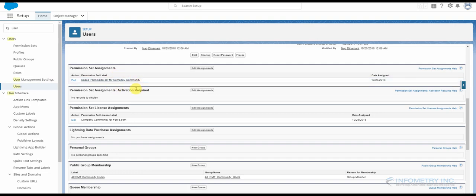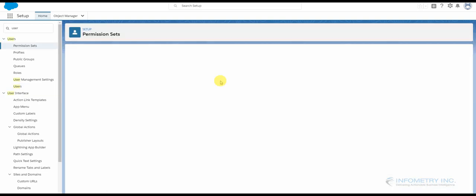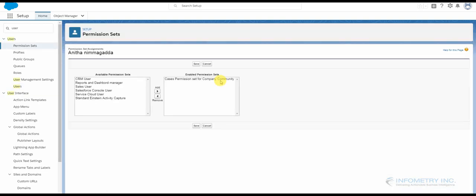And click the specific user you want to edit. Then scroll down and you can see this small section over here which says Permission Set Assignments. You have to edit this assignment.